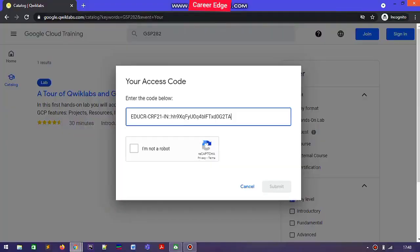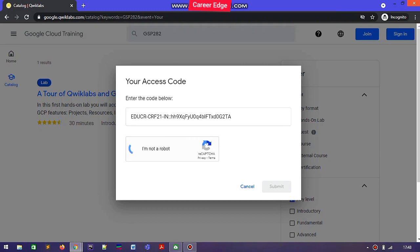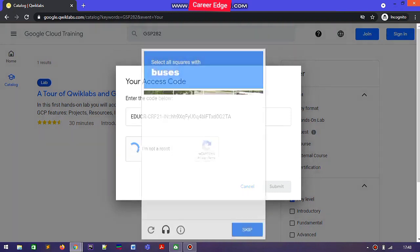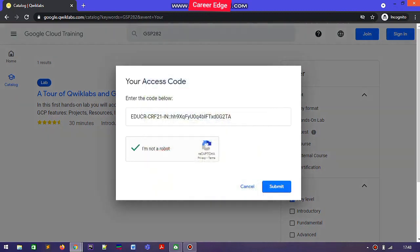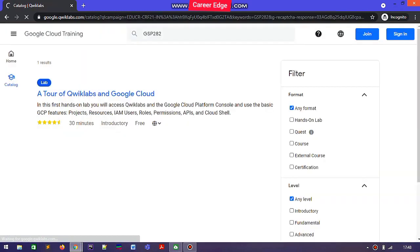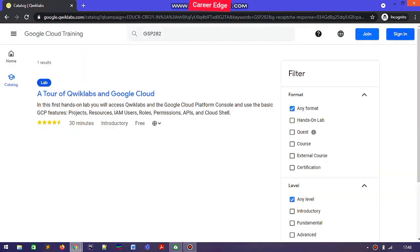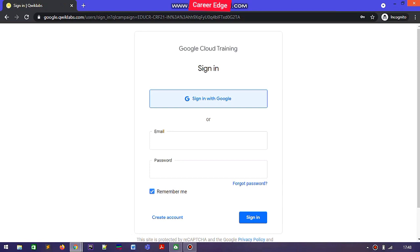The Qwiklabs platform website will already be opened in your browser. Here you need to put in your access code, then verify that you are not a robot, and after that submit it.